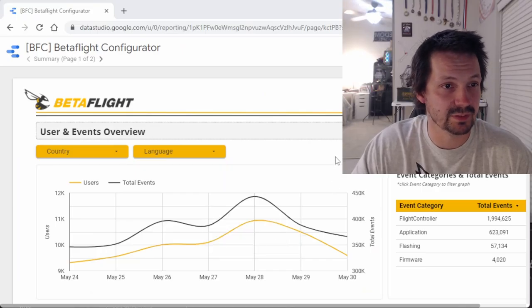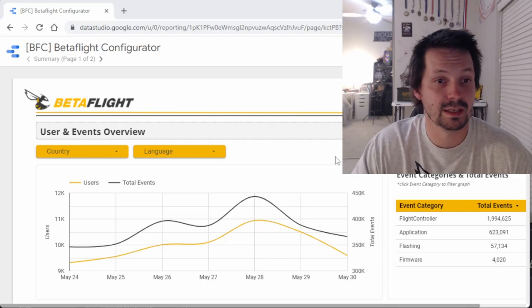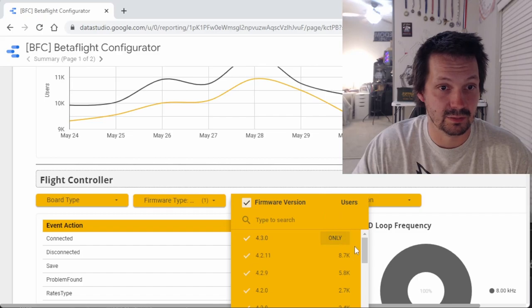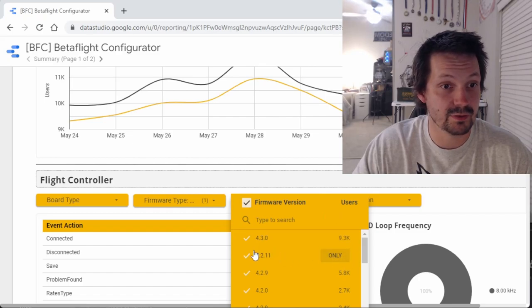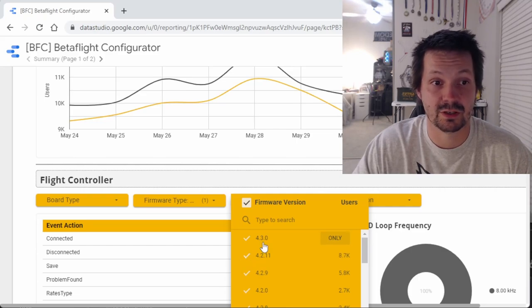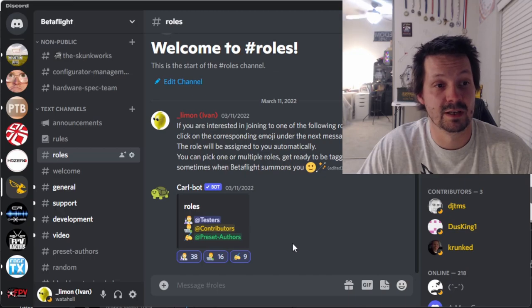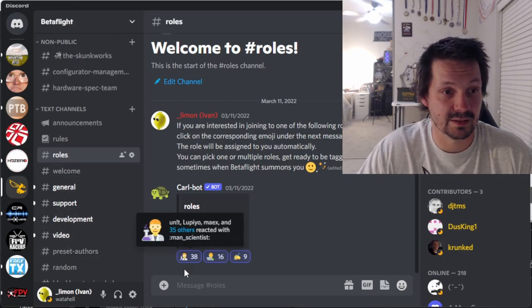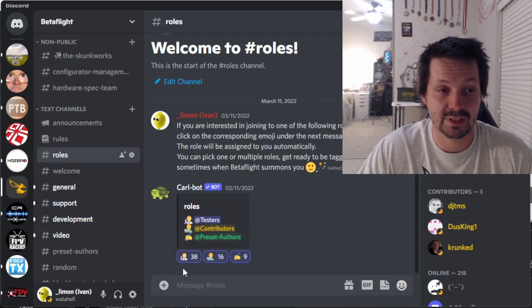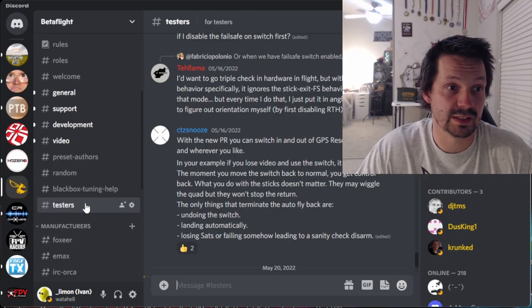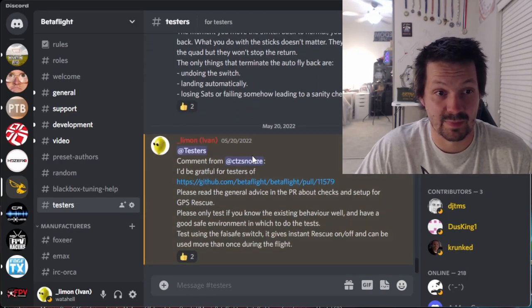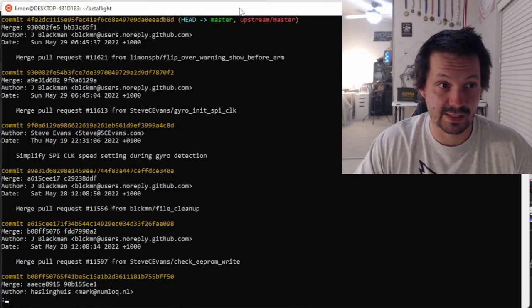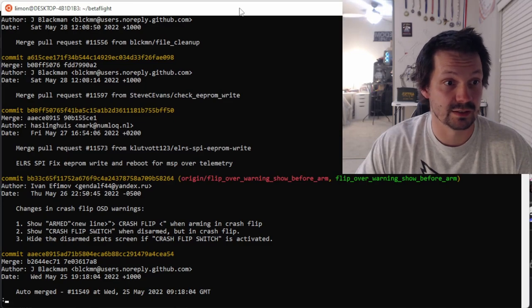Of course developers and contributors do some testing, but there's only a few of them and there are some automatic unit tests that cover something, but Betaflight is a project with community-driven testing. If you check official Betaflight statistics during just the last seven days, you can see there are almost 10,000 Betaflight 4.3 users - quite a big number. If you want to be a very responsible Betaflight tester, join the Betaflight Discord server, go to the roles channel, click the tester icon, and follow the testers channel where developers share essential testing links.